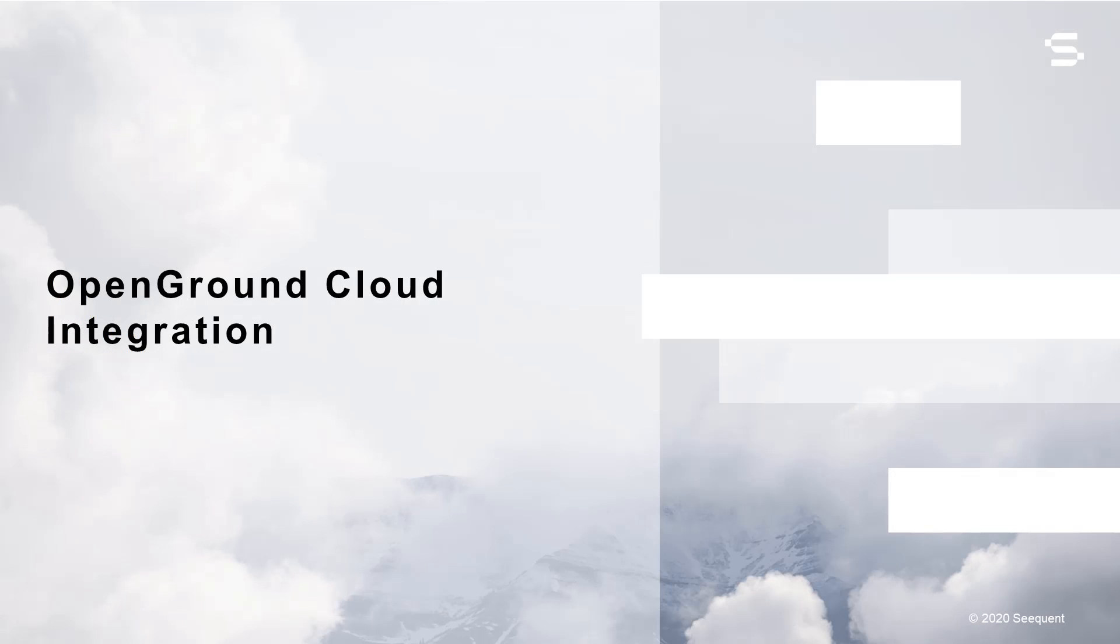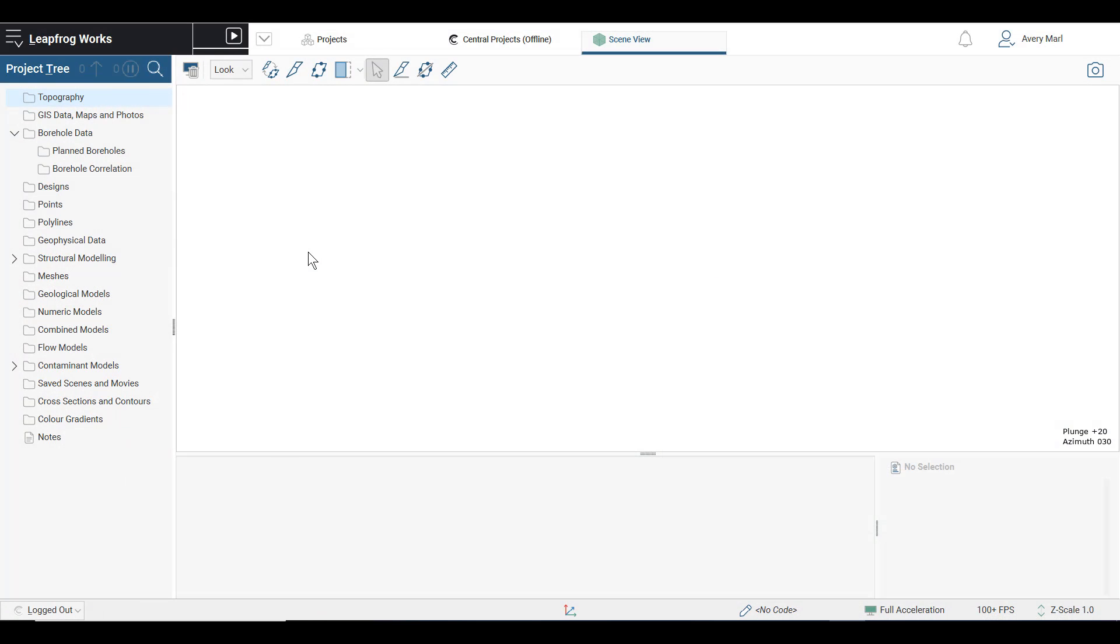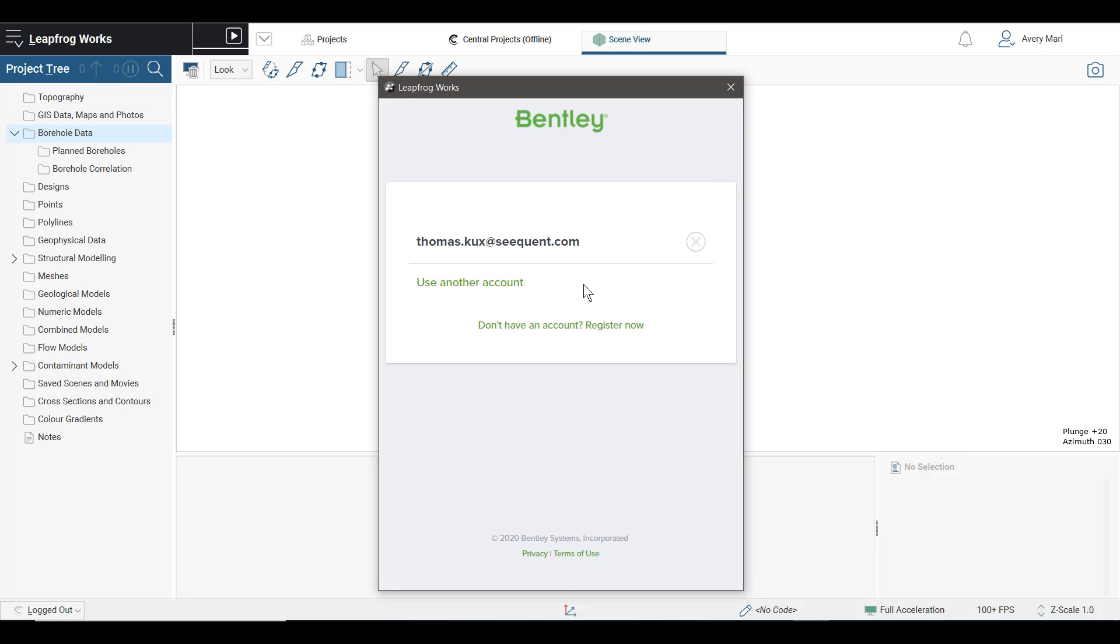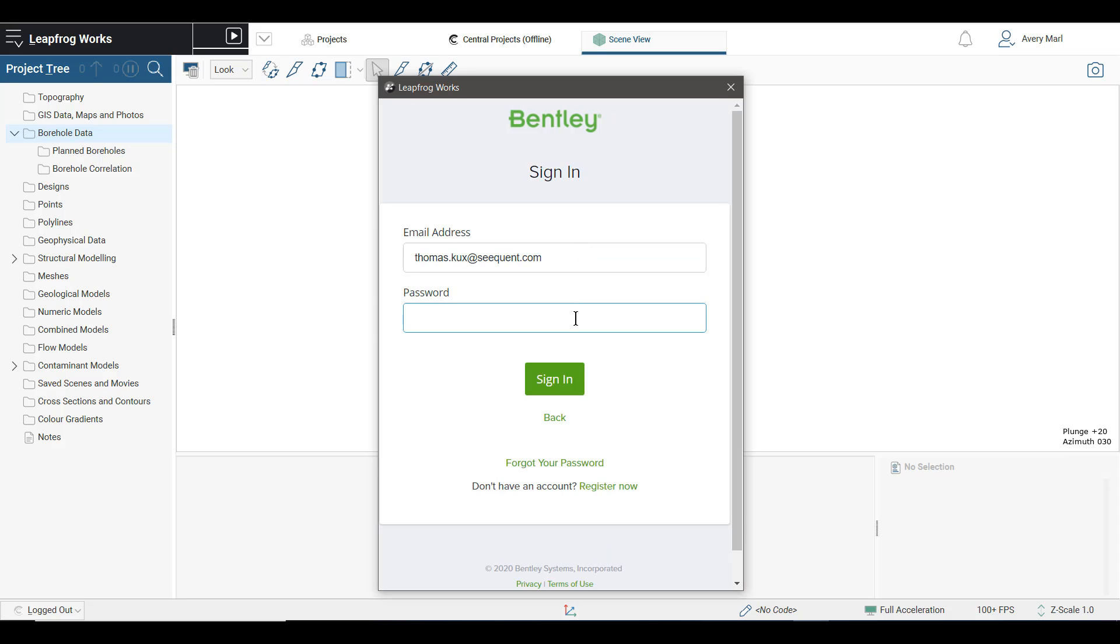Leapfrog Works 4.0 also introduces a new way of importing borehole data into your project. Leapfrog Works 4.0 enables you to connect to and model directly from your geotechnical data in Bentley's Open Ground Cloud. To connect, simply right-click on the Borehole Data folder, select Import Boreholes via Open Ground Cloud, enter your sign-in credentials, and select your cloud server.